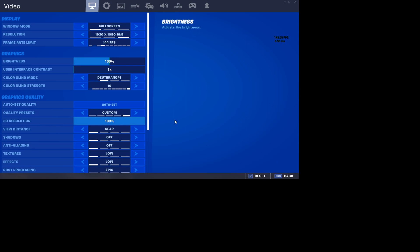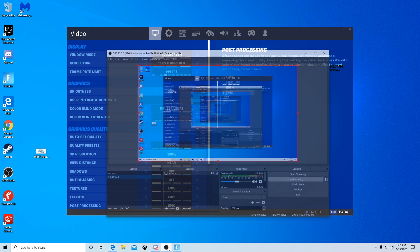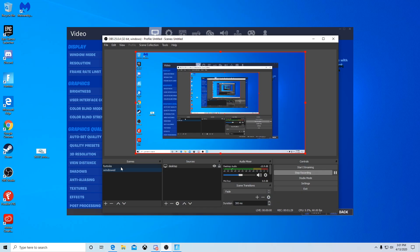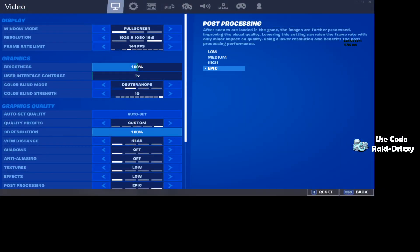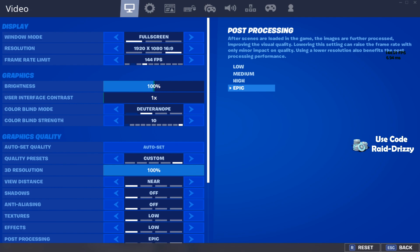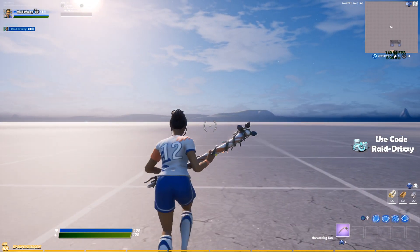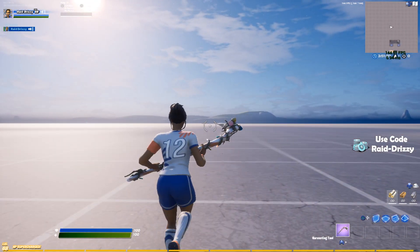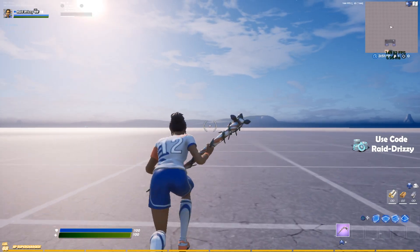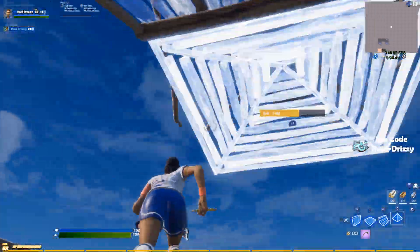You're gonna notice you're on stretch resolution. On Fortnite, after you do that, you're gonna notice you're on stretch. You can just play and get used to it. Just follow those steps and you're going to be able to play stretch.